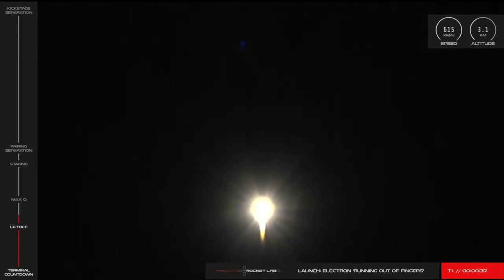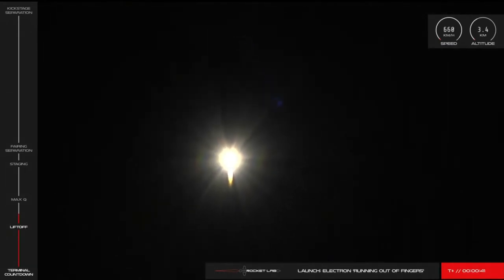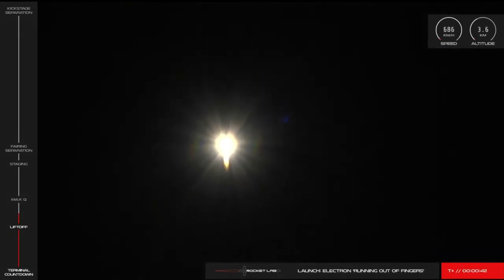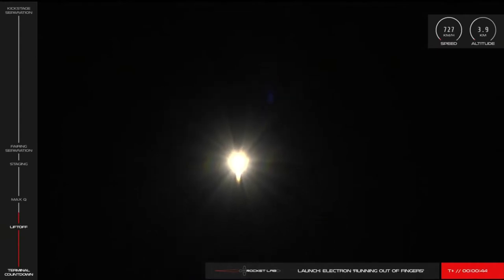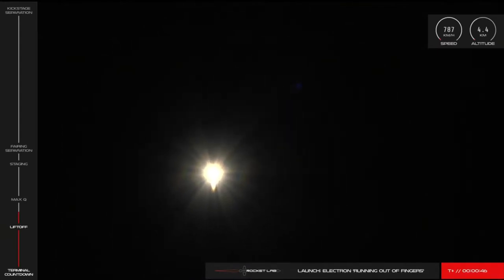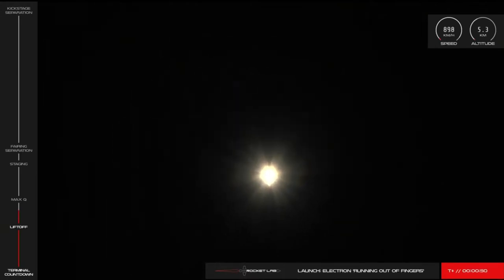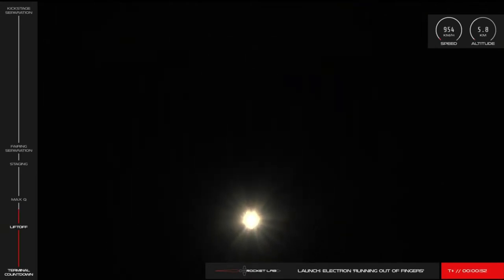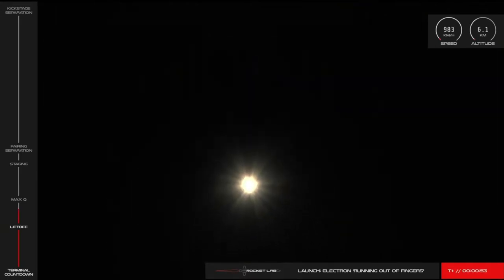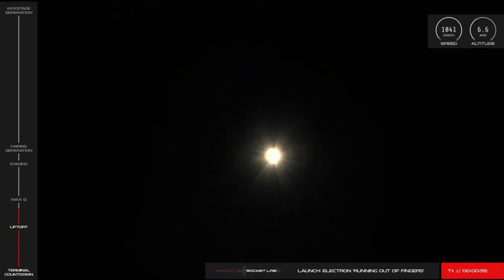There it goes. Rocket Lab's 10th Electron has now left the pad and is on its way to space. With over a million horsepower at its back, Running Out of Fingers will quickly reach the toughest point in its battle against physics, the moment known as Maximum Aerodynamic Pressure or Max-Q. So let's check in on Electron's performance.